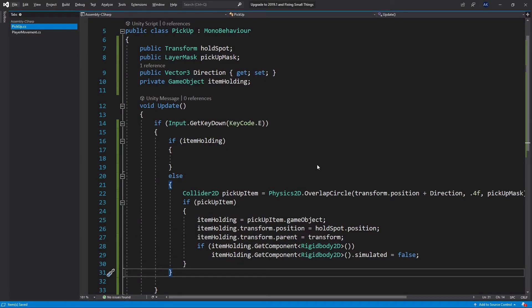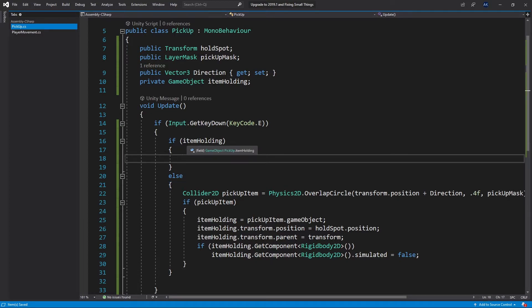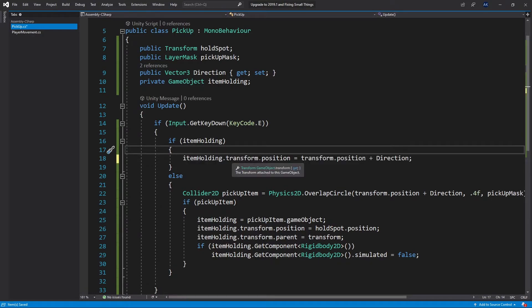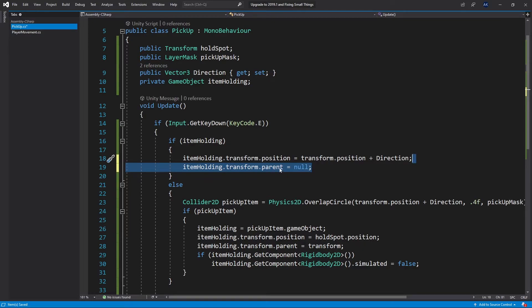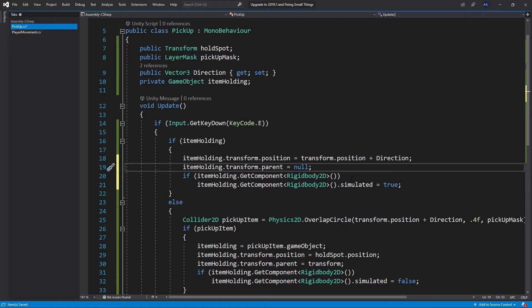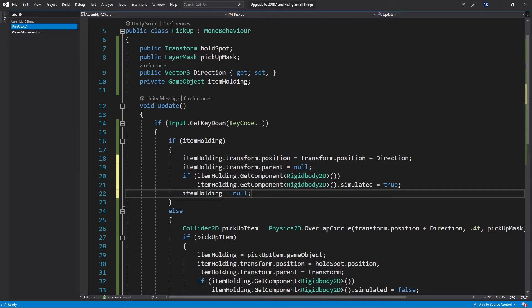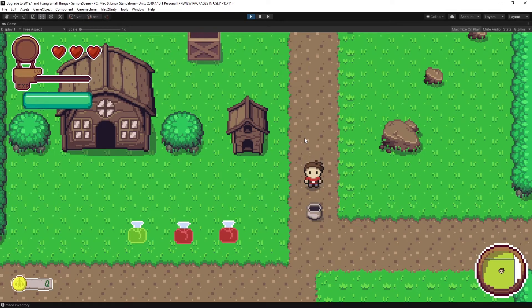After checking if there's an item being held, I add the drop logic. First, change the position of the item to the player's position plus the direction, so the item is placed right in front of the player. Then remove the item from the player by setting the parent to null. If a Rigidbody2D exists, set simulated back to true. Finally, clear the itemHolding variable since we're no longer holding the object.